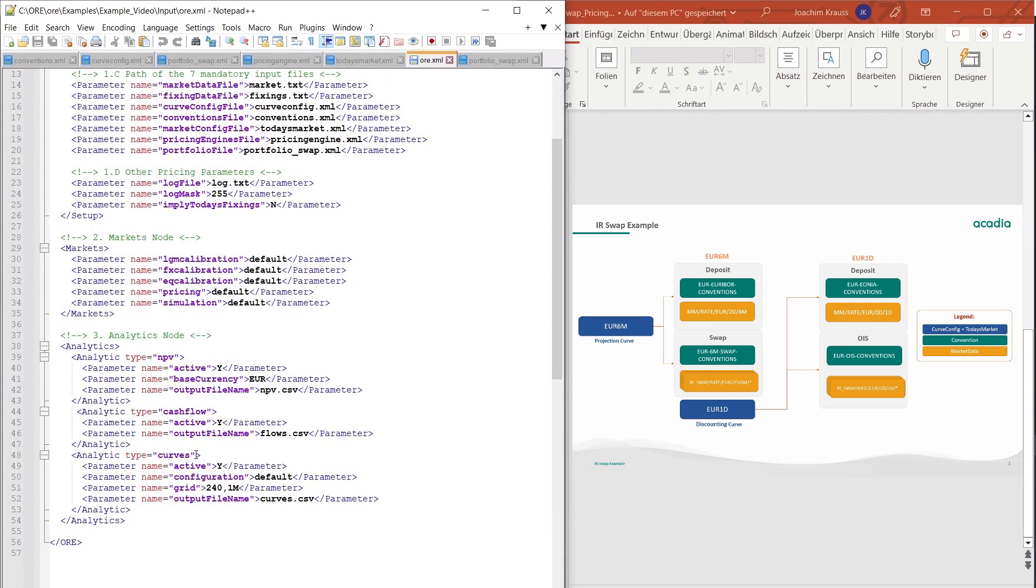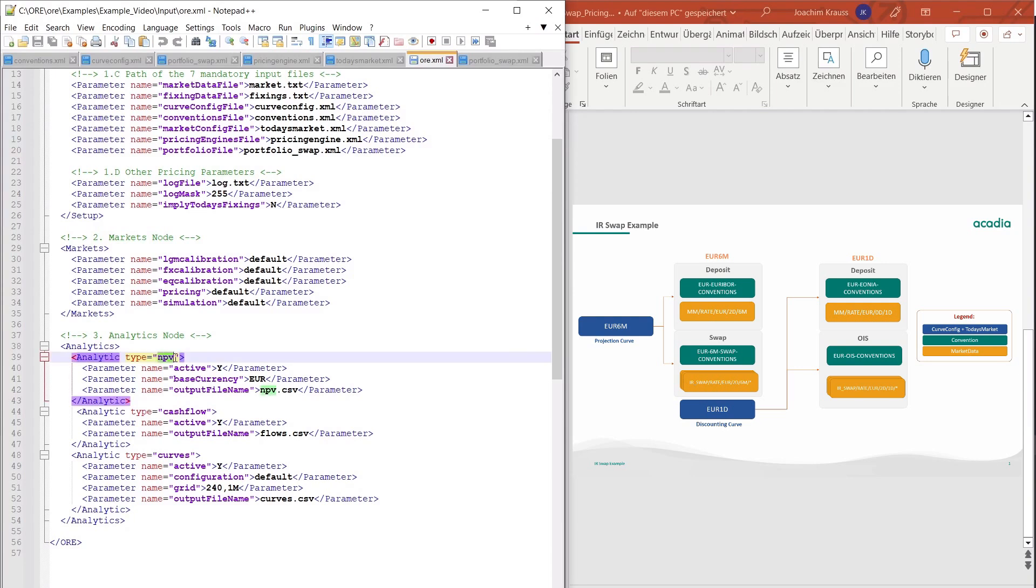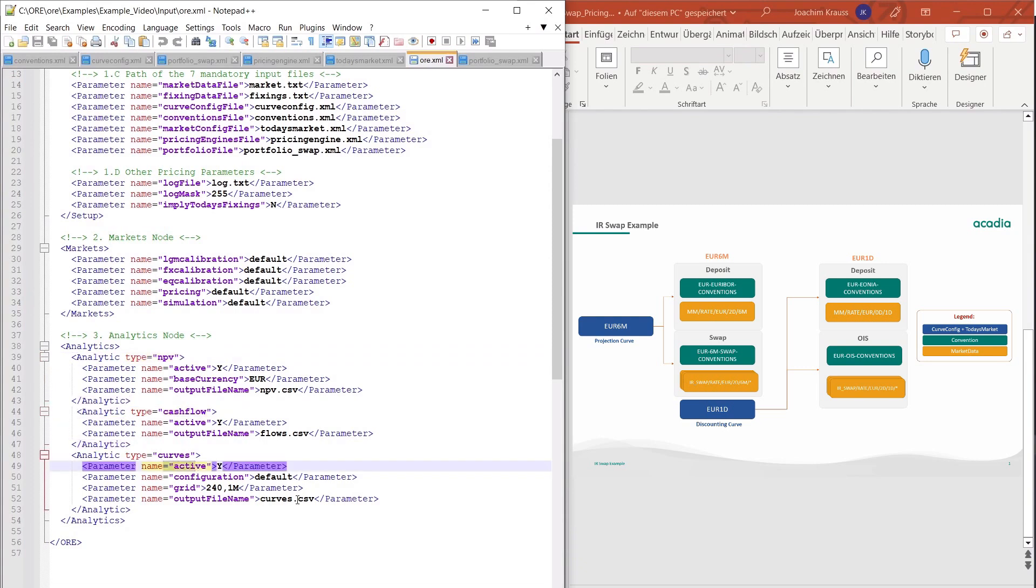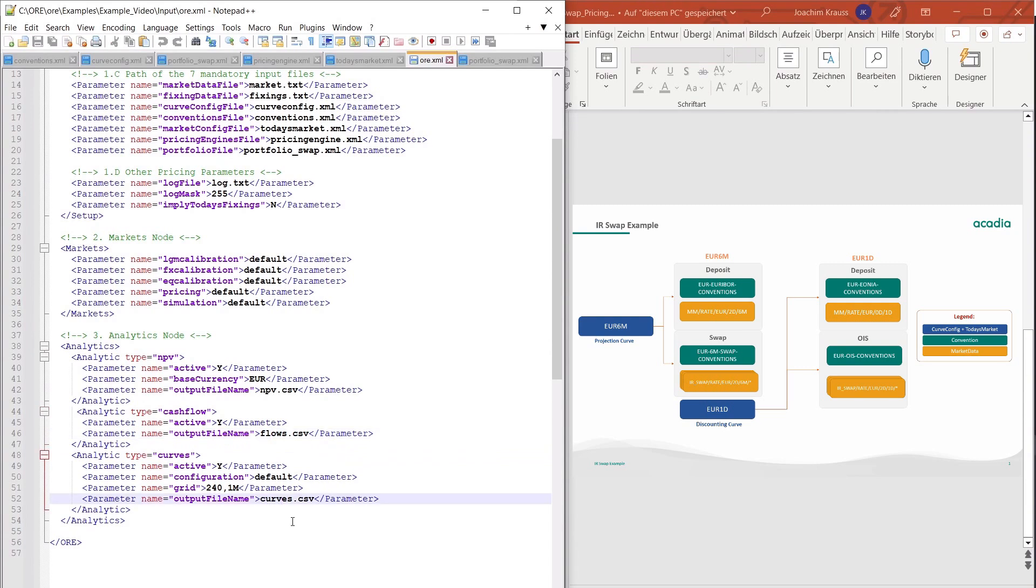Another thing I wanted to mention is that you have the ability in ORE to print out the cash flows and the curves that are used for the pricing of the swap. This can be especially useful for troubleshooting if something is off if you don't know why some numbers don't get calculated the way you would expect them to be. So if you not only set NPV to active in the master file in the ORE.xml but you also set cash flow and curves to active you will get an output file which you define down here and this one will tell you exactly what is used for the calculations.